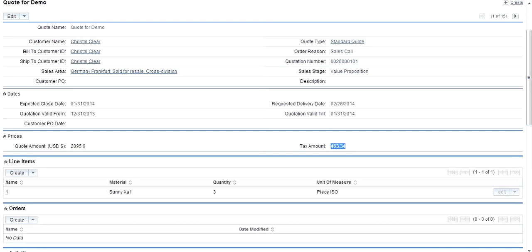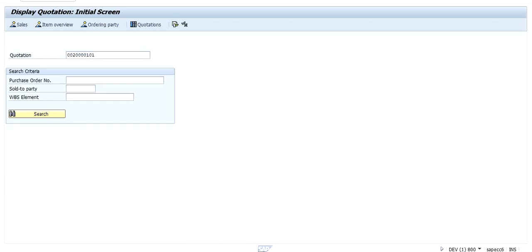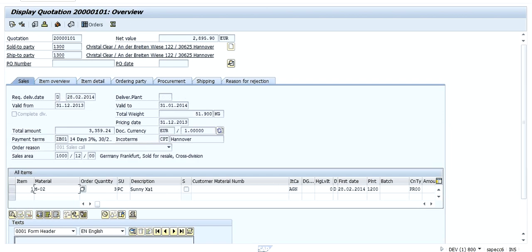Let's see this quotation in SAP. You can see that the valid dates, valid from, valid till, the prices, and all the details have been pushed from Sugar CRM to SAP.